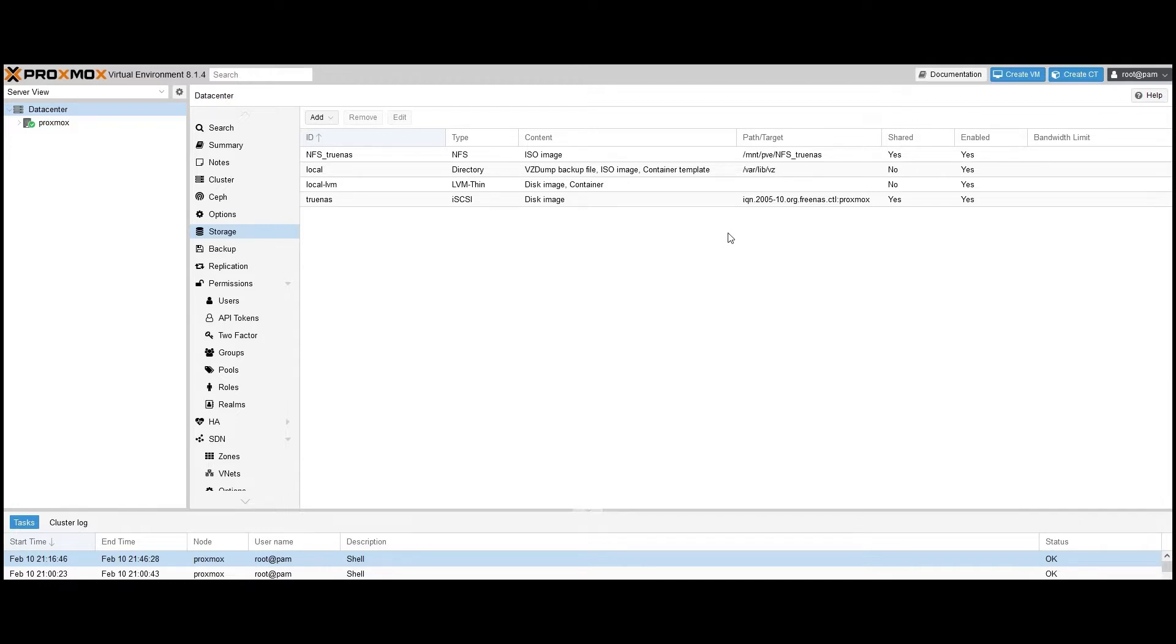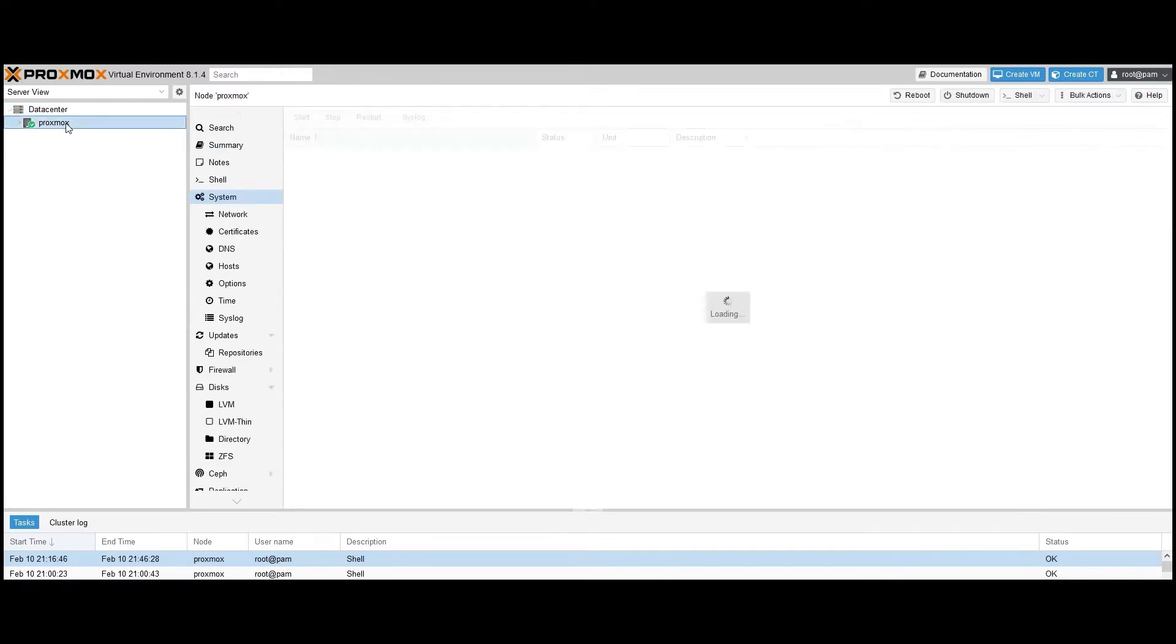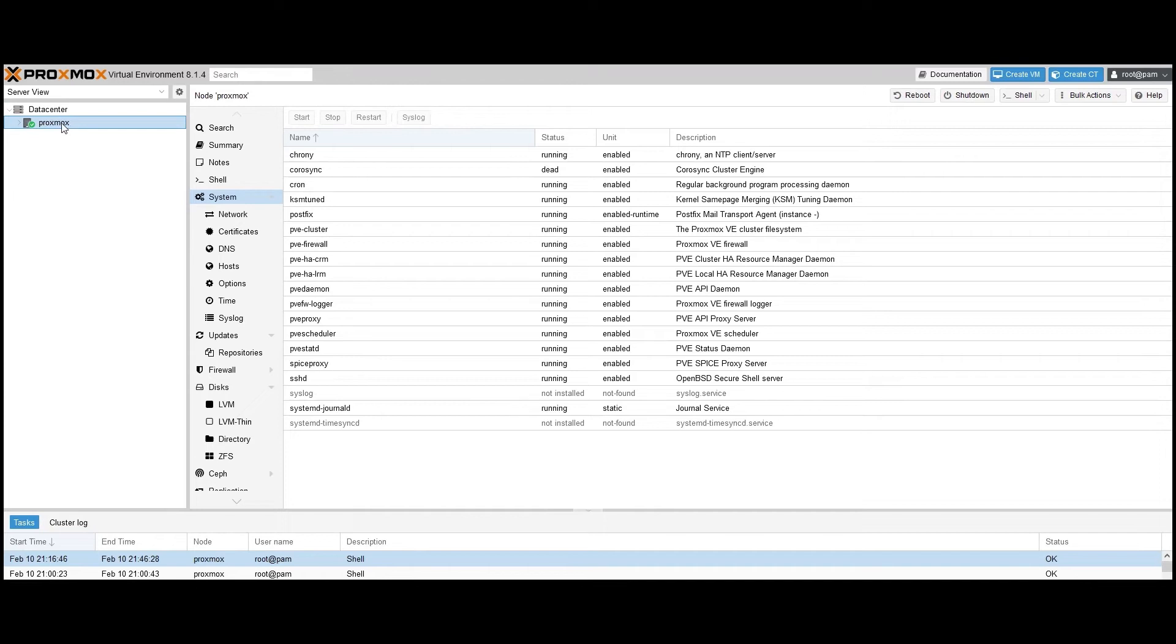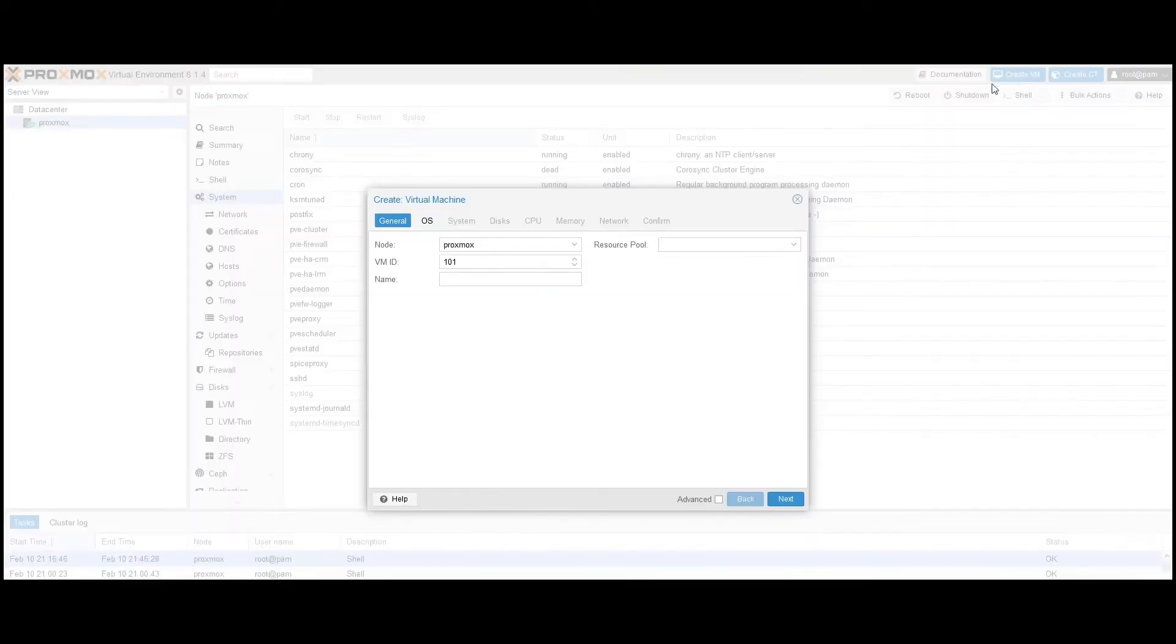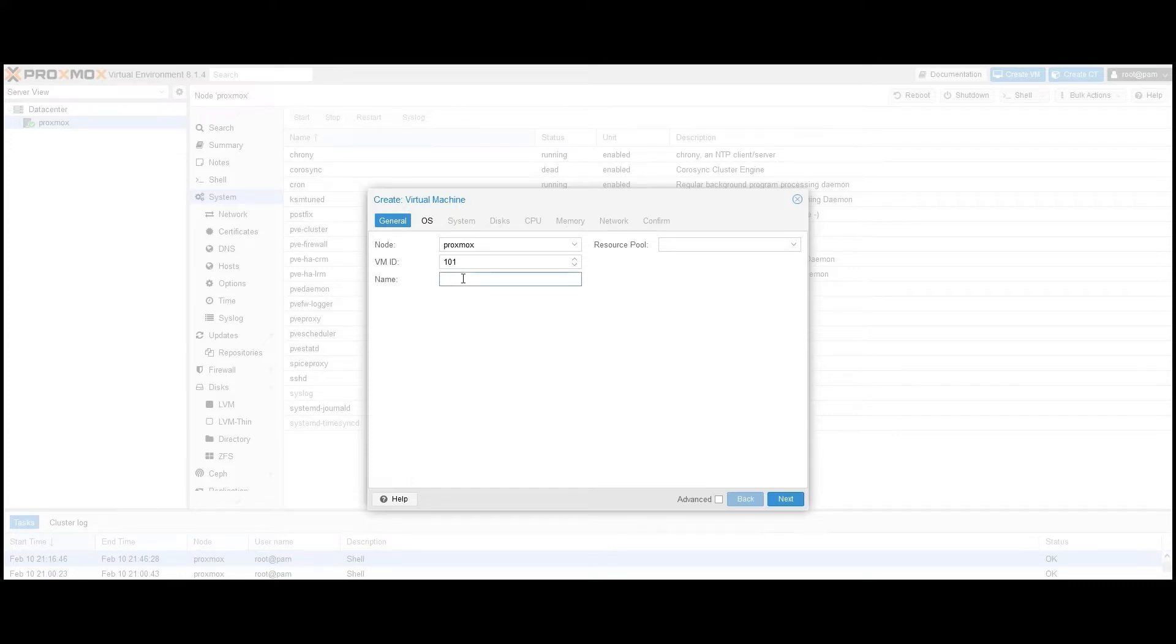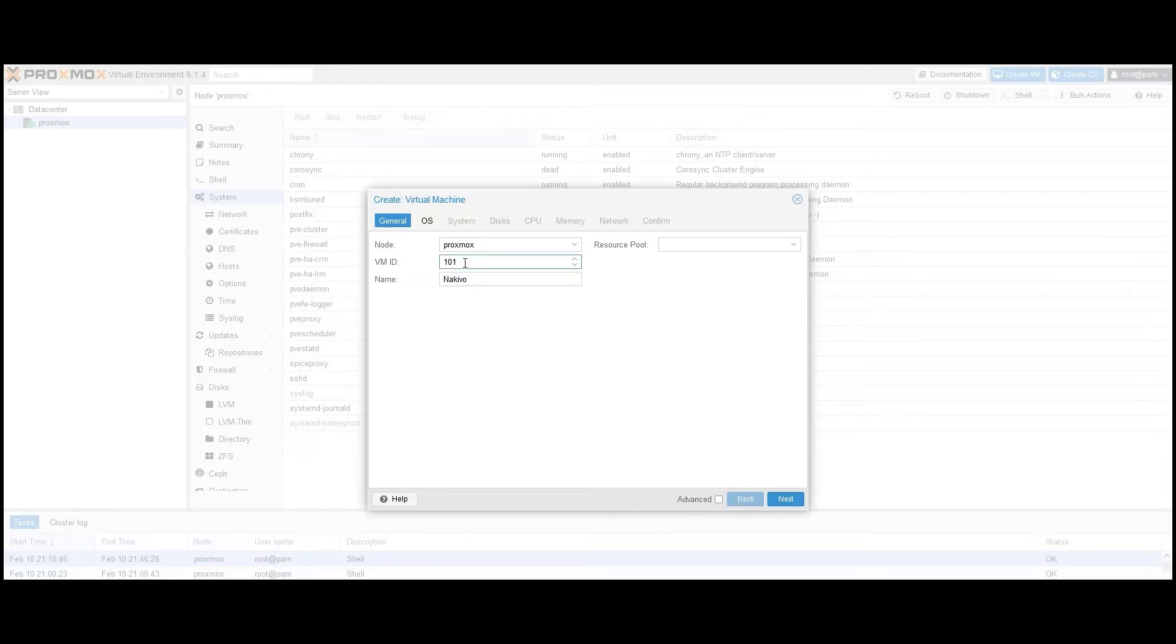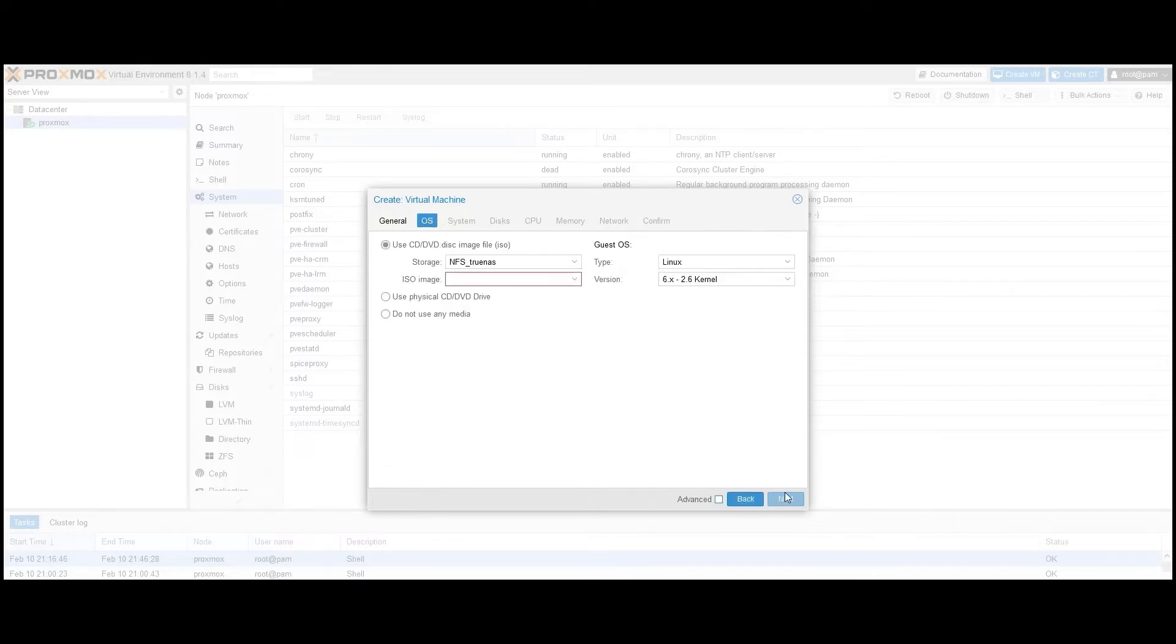First, we create a VM within the Proxmox hypervisor to host the Nakivo virtual appliance. To do so, log into your Proxmox web interface, navigate to your hypervisor, and click Create VM in the top right corner. On the VM Installation Wizard, enter a name for your VM, such as Nakivo. You can leave the VM ID as default or modify it if needed. If you're using a Proxmox cluster, you can choose the preferred resource pool to allocate the VM's resources. Click Next.